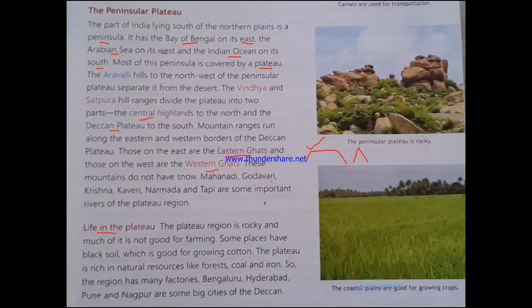The plateau region is not very suitable for farming — the land is not fertile like the northern plains — but there is black soil. Black soil is formed from lava: when lava dries and breaks into soil-like particles, it turns black. This black soil is good for growing cotton, so cotton is the crop we get from this area. The plateau is also rich in natural resources like forests, coal, and iron, so a number of factories are built here.